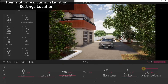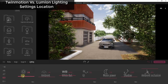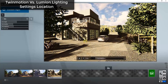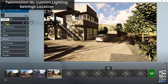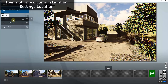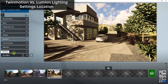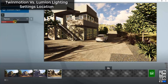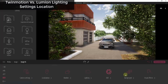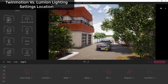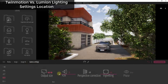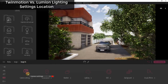One nice thing about Twinmotion is all of these settings are contained in the same place — your sun settings, ambient lighting which is almost like camera exposure, shadows which adjusts how soft or sharp your shadows are, and ambient occlusion settings which adjusts the darkness of shadows in nooks and crannies. In Lumion, you can definitely do the same things, but you have to go find them separately. Your exposure and shadow settings are located in different places, so you have to know where to look.